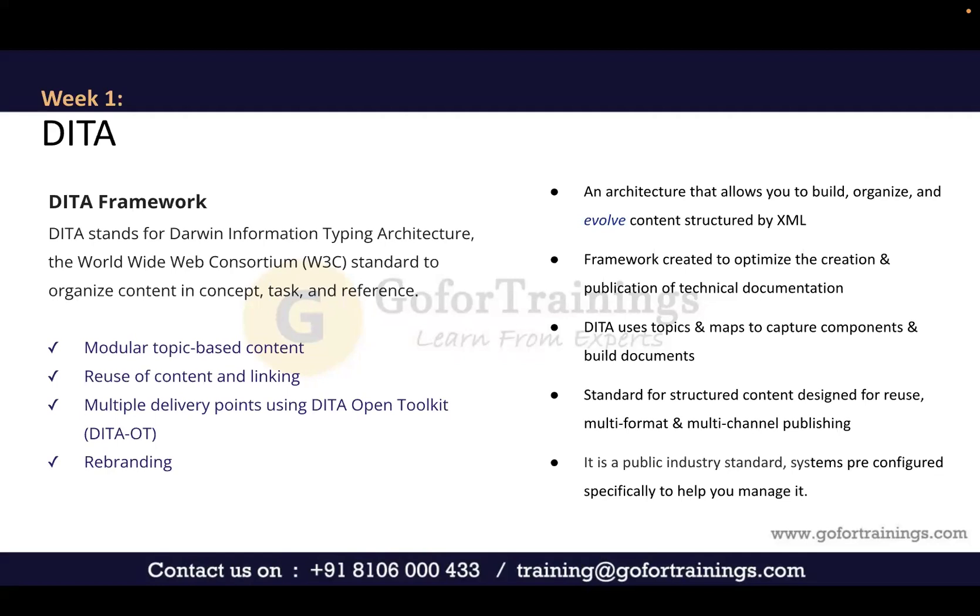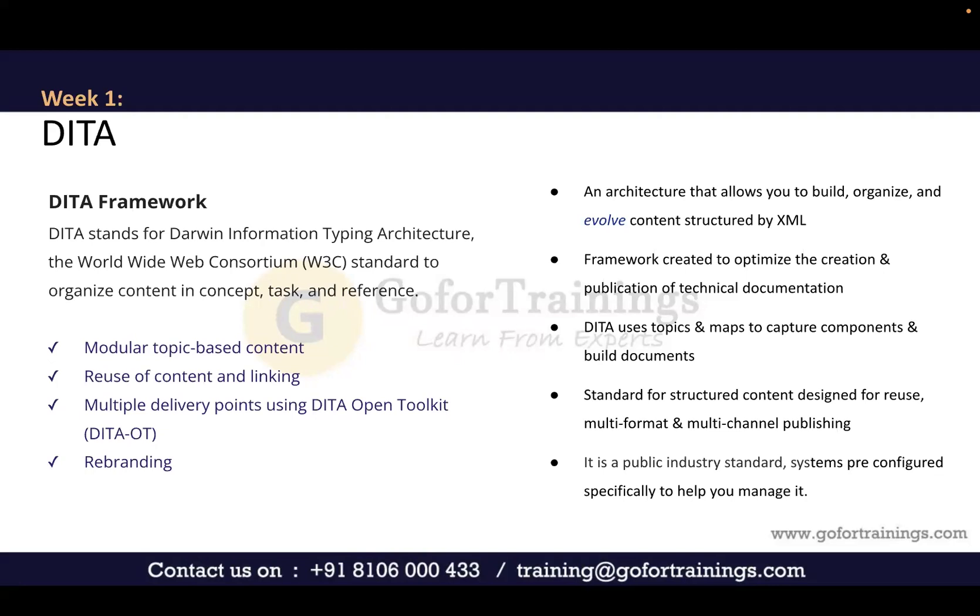This framework is optimized for creation and publication of technical documents. It's primarily for technical documentation, although you could extend it for other use cases. It's mostly used for describing what a product does, troubleshooting documents, and how-to documents.